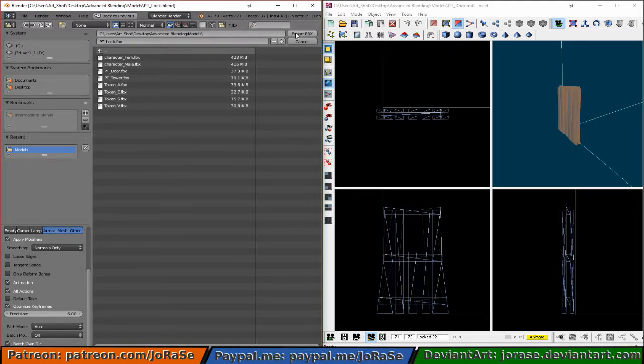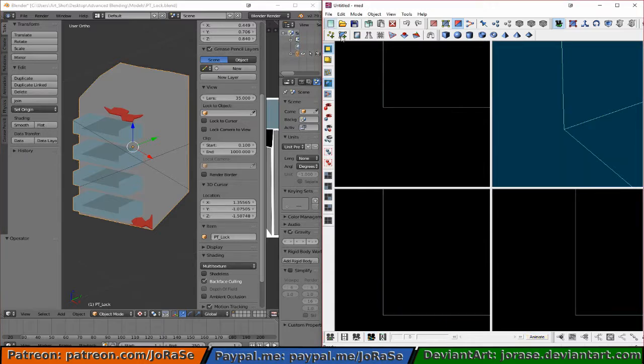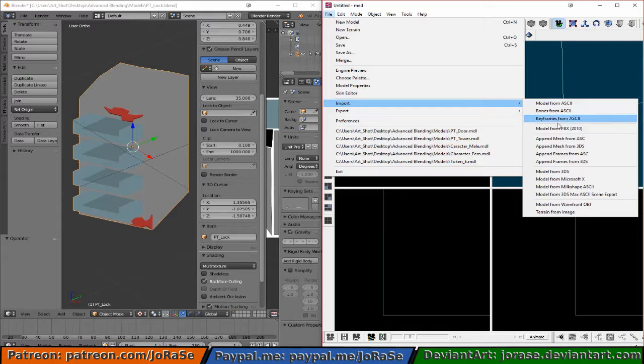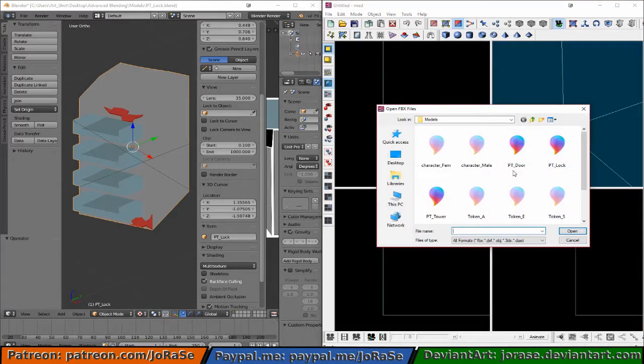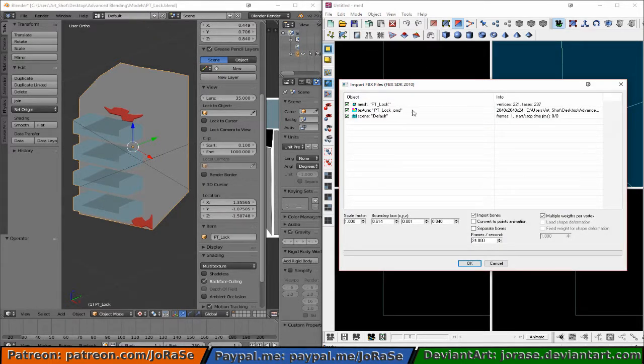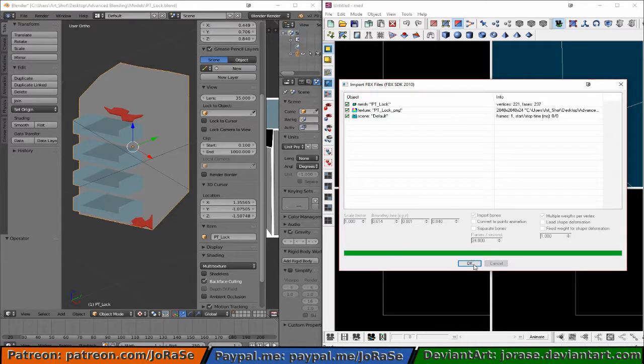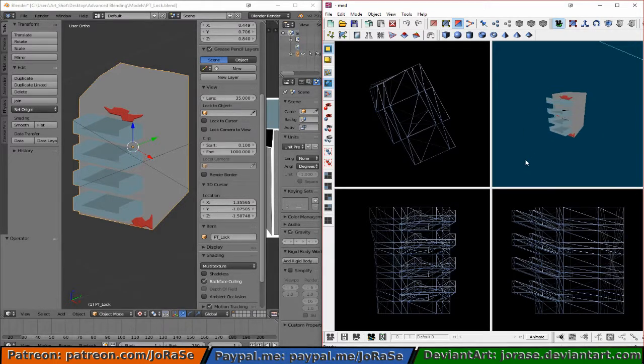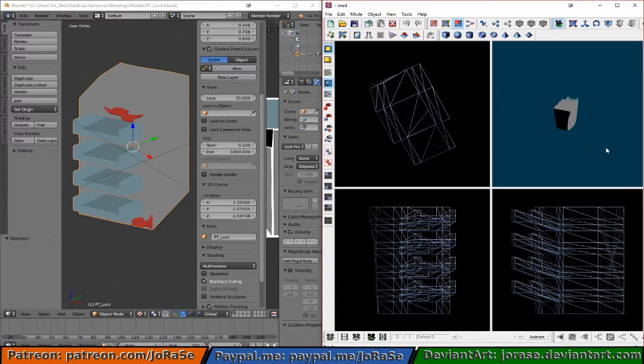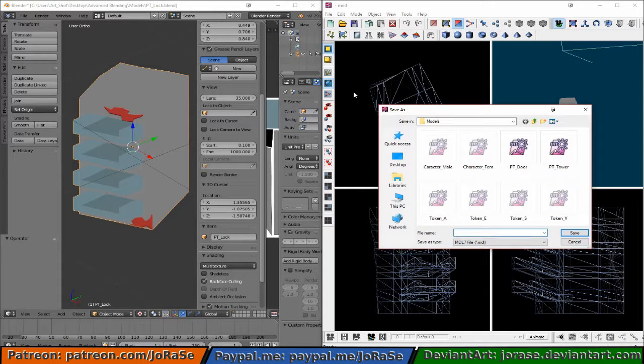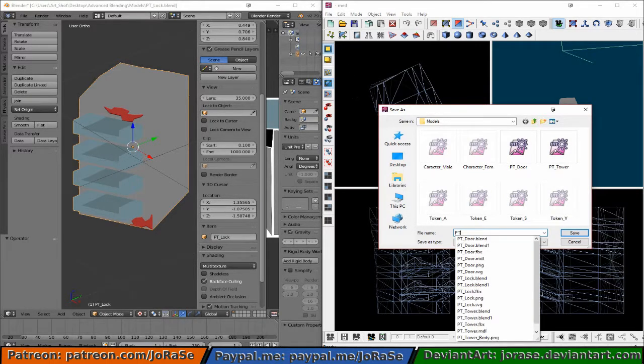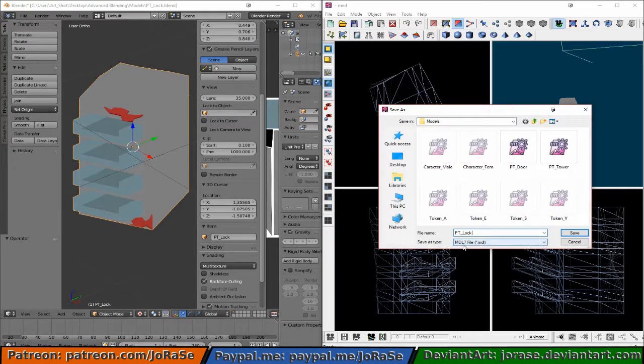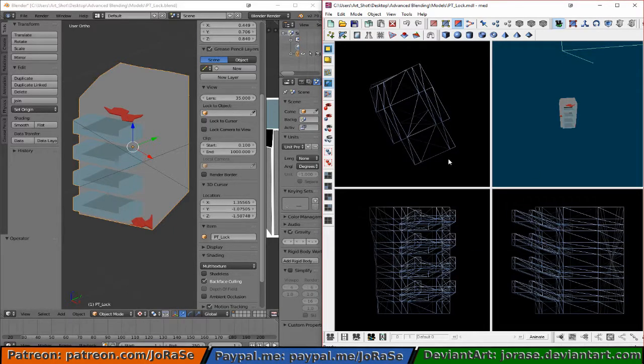And export FBX. Over here in MED, let's go ahead and file import, model from FBX. Taking the lock. Got the mesh, got the texture, and the scene. So hit OK, and then hit OK again. And there's our model. So we'll just go ahead and save this as pt-lock. Make sure the file save as type is right. It is. So hit save, and we are done.